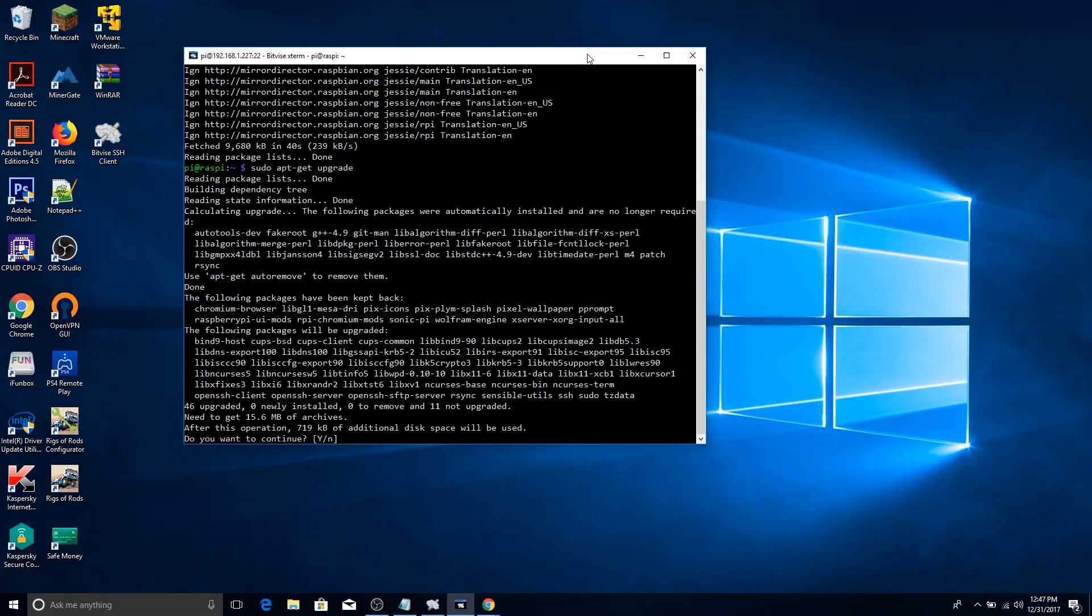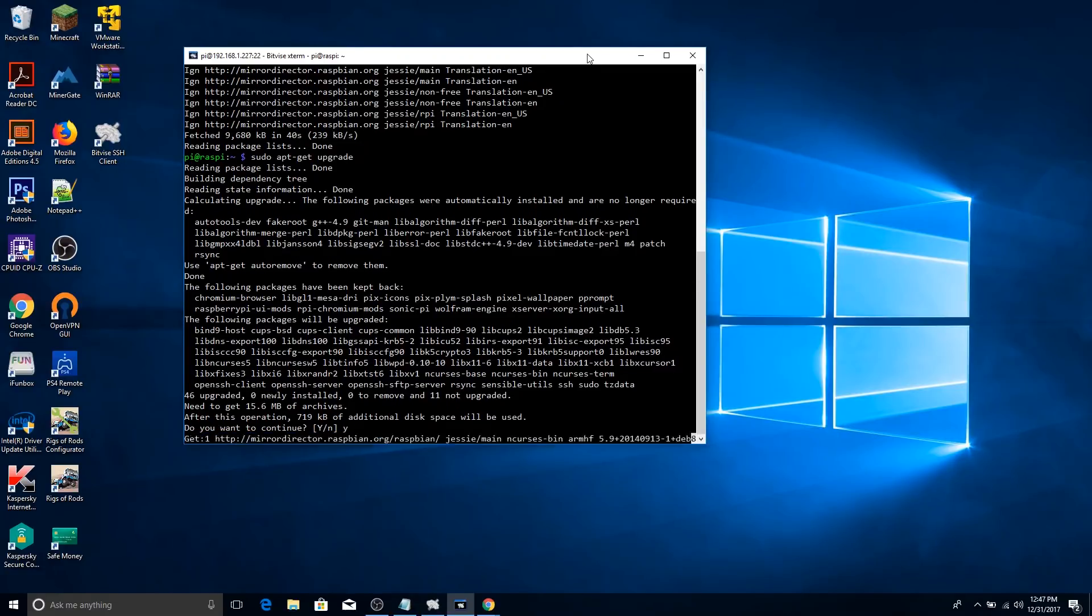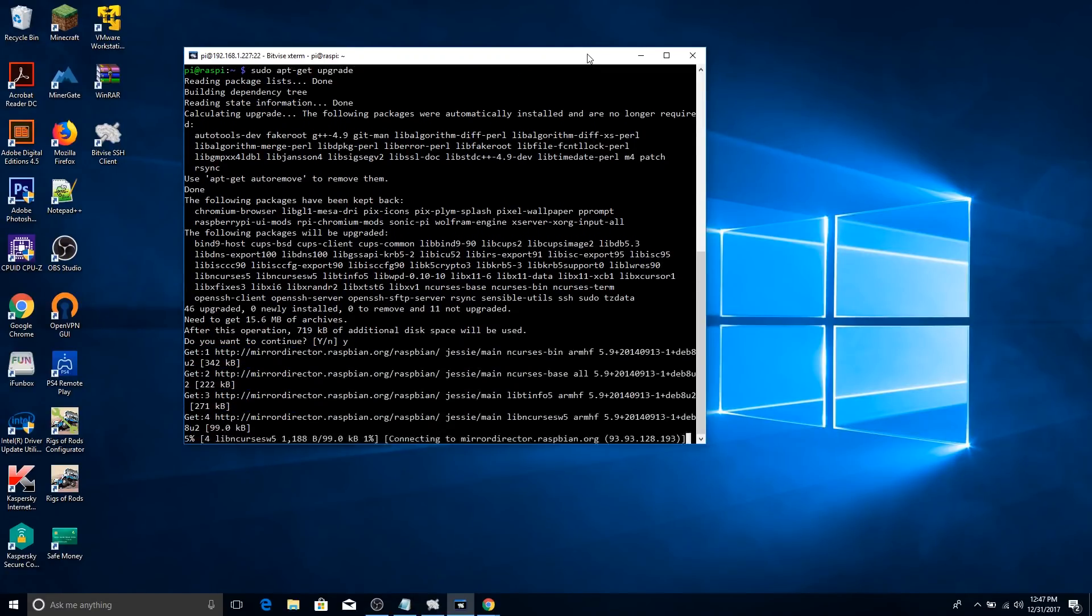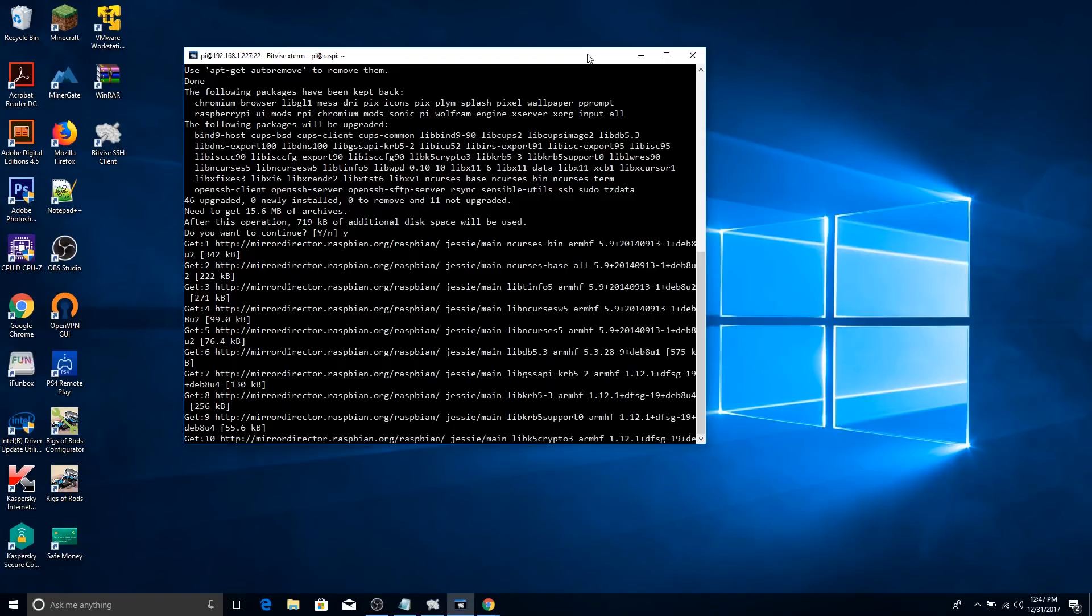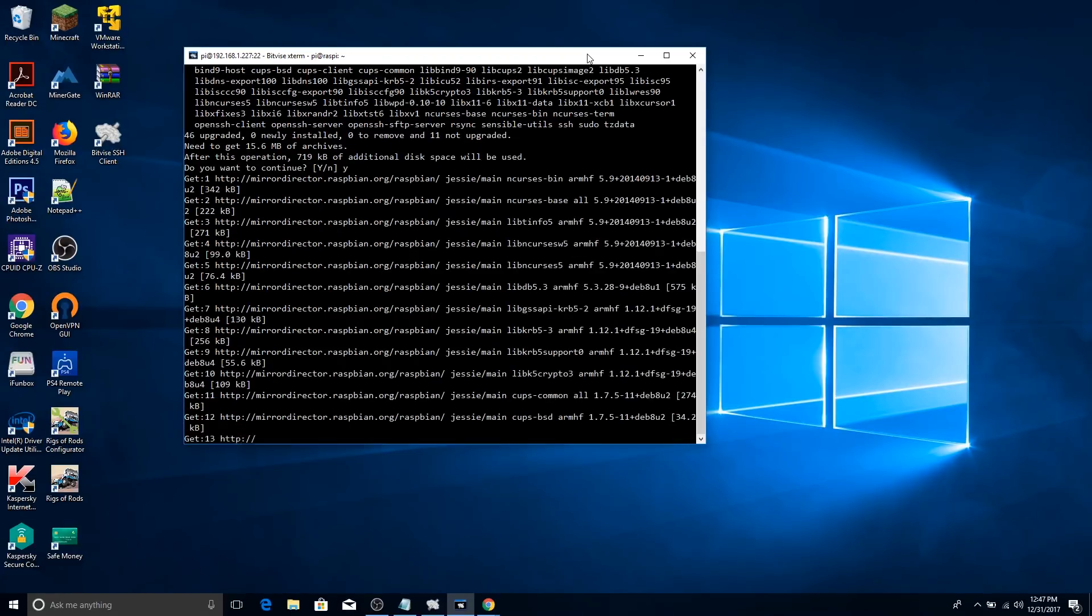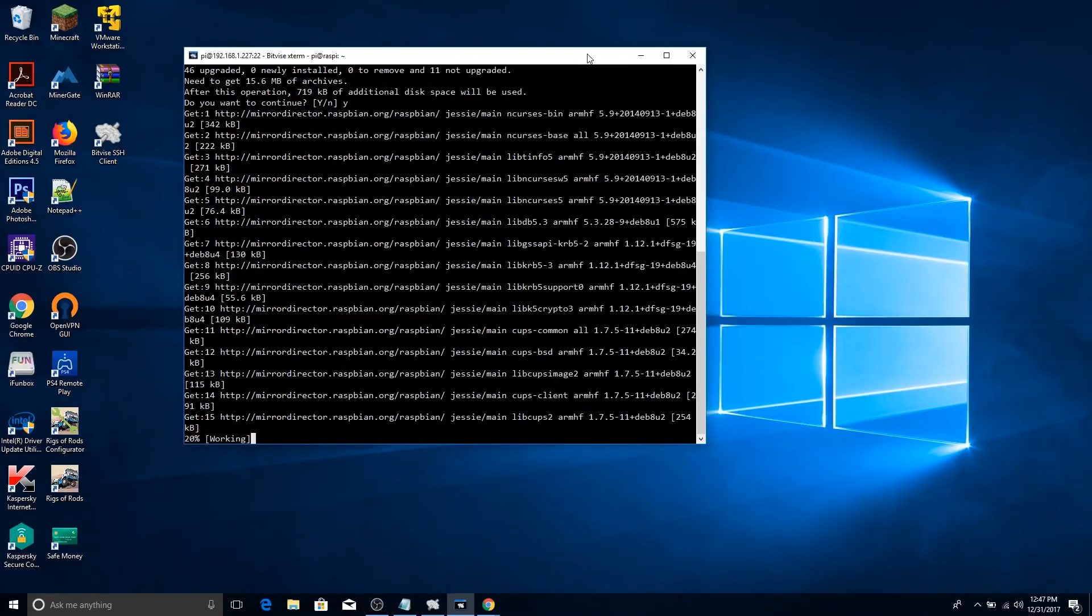Now, during both these commands, it may ask you to update something, so you're going to want to press yes, y, enter. And once that's done, it may ask you to reboot. You're going to want to do that as well.